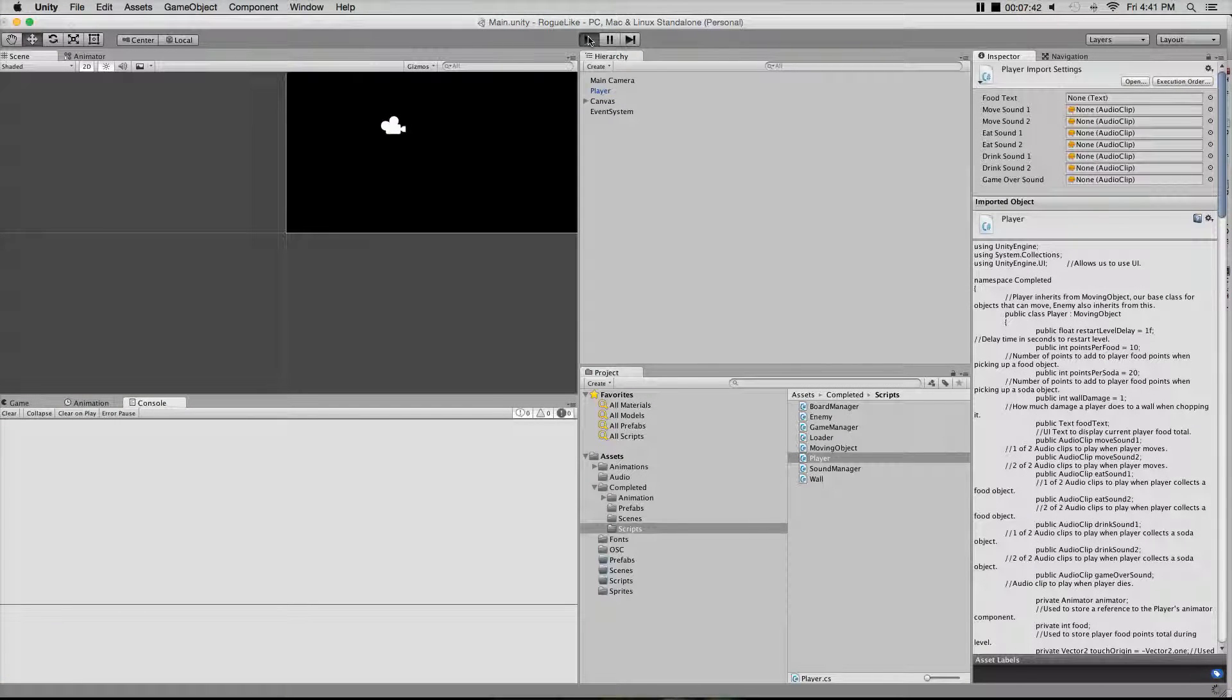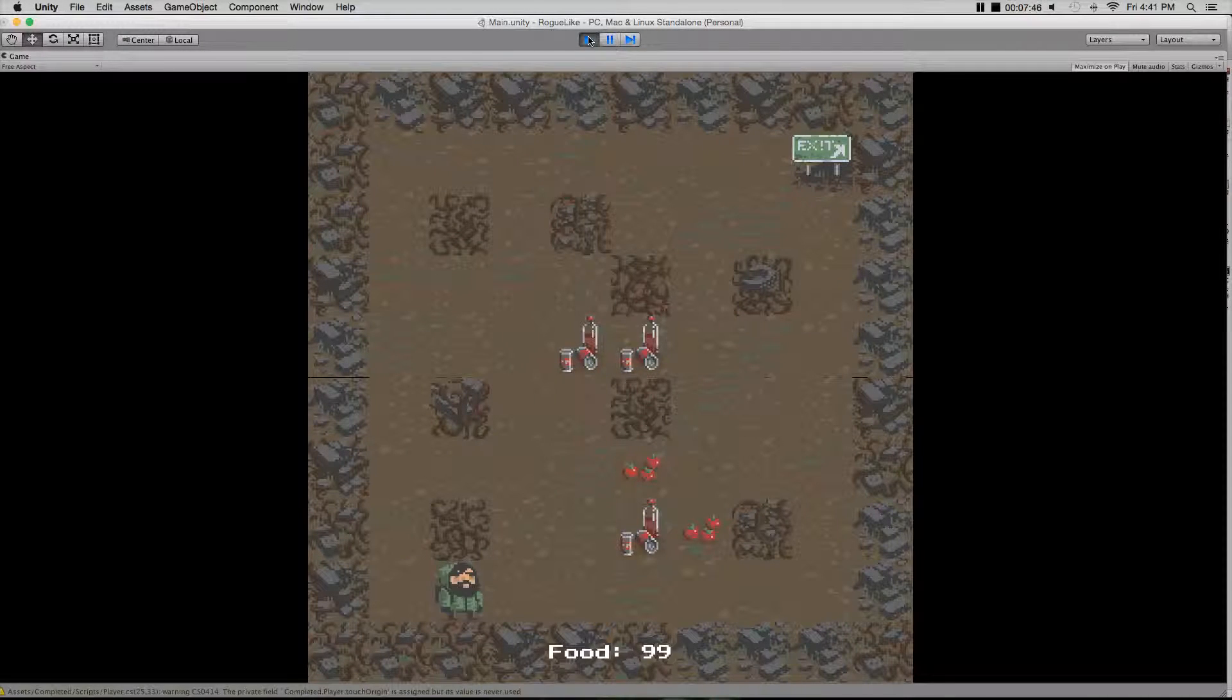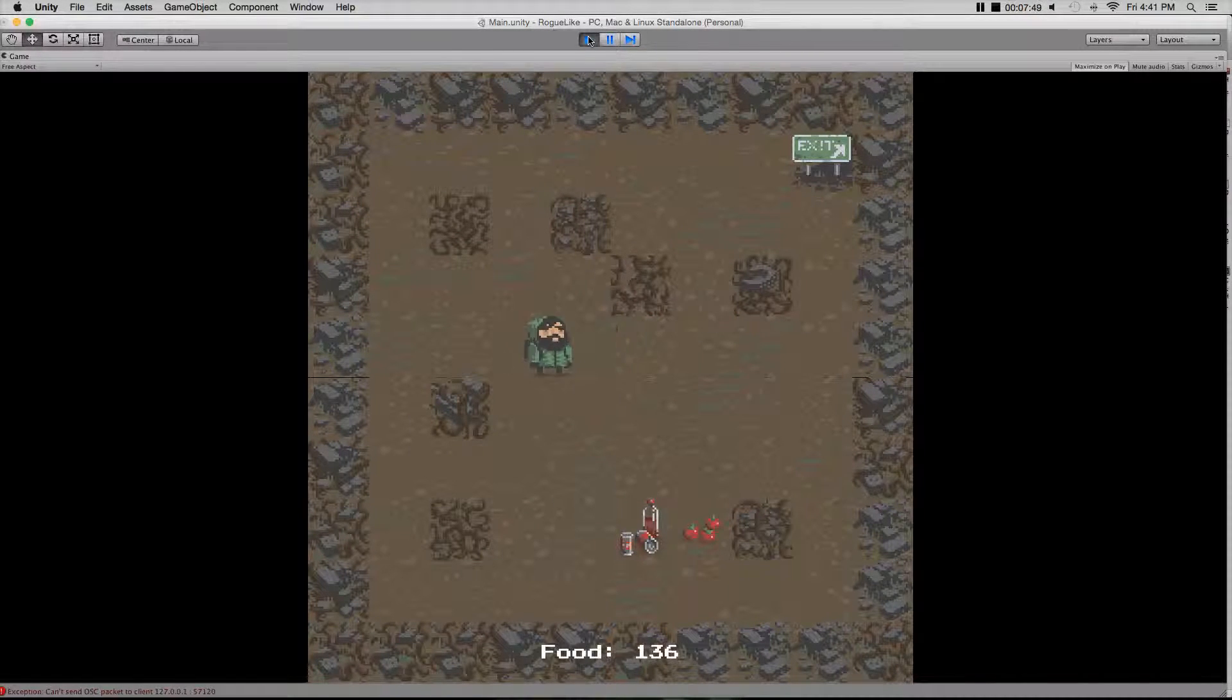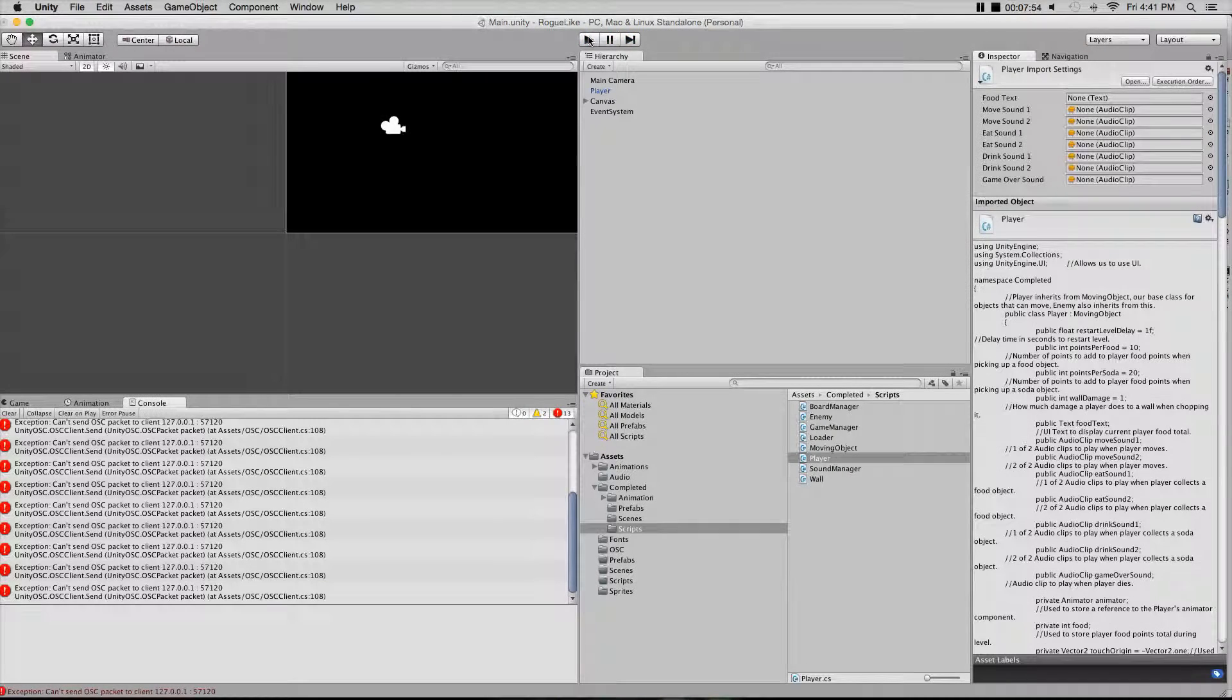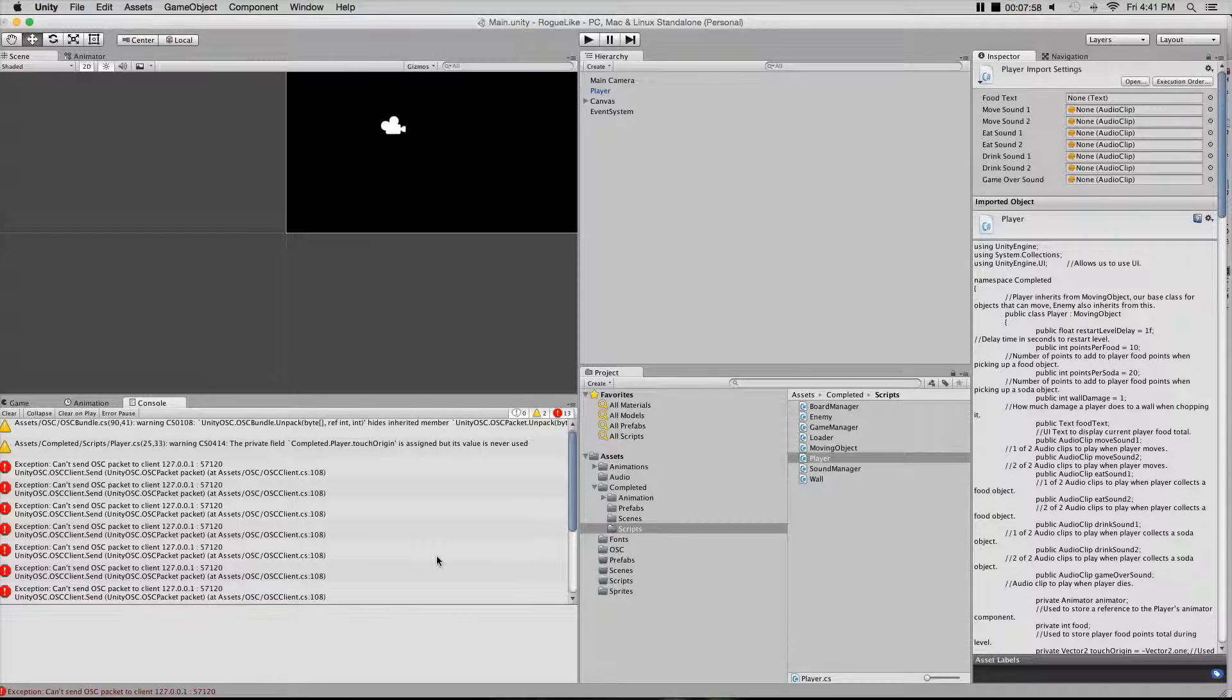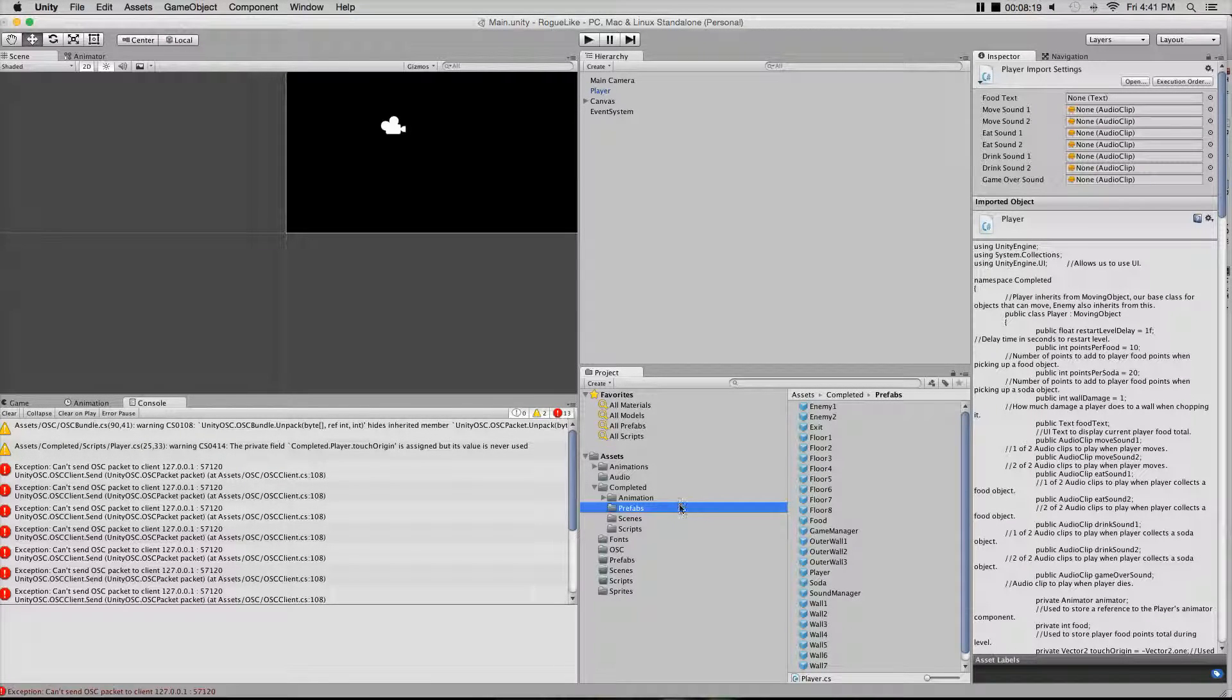Once you have these in and you try and play the game, you're going to get error messages because SuperCollider isn't open and we're trying to send something that isn't there yet. We're trying to send from Unity to SuperCollider and it's really sending nowhere, so that's why you're going to get those error messages. But that's okay, we're going to fix that in a bit.